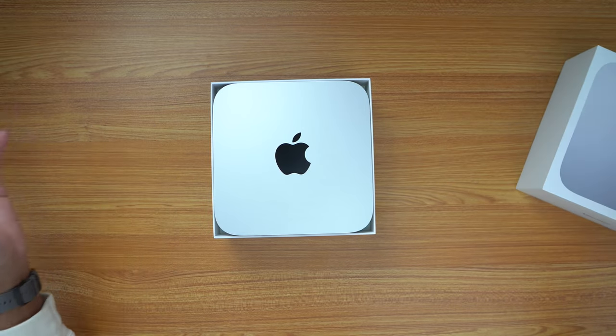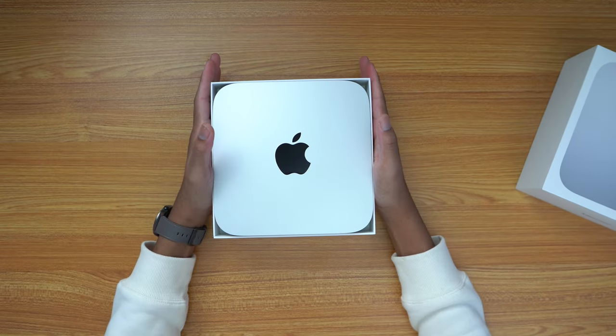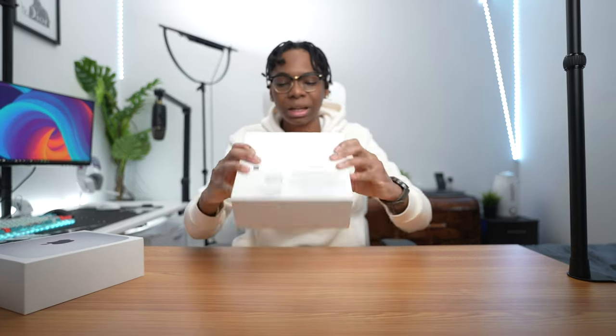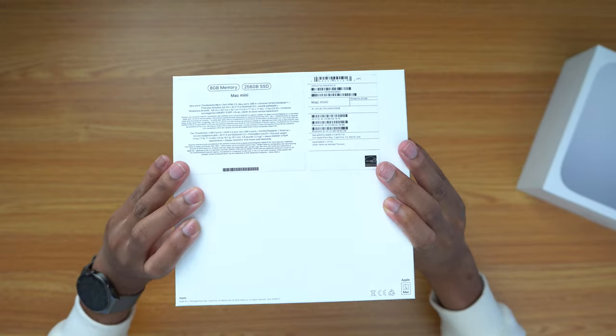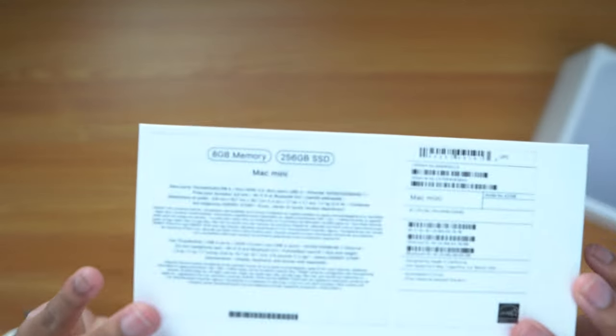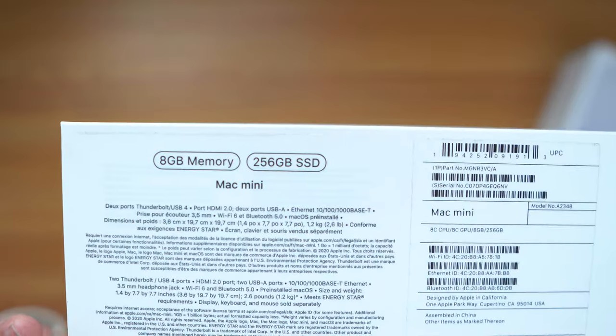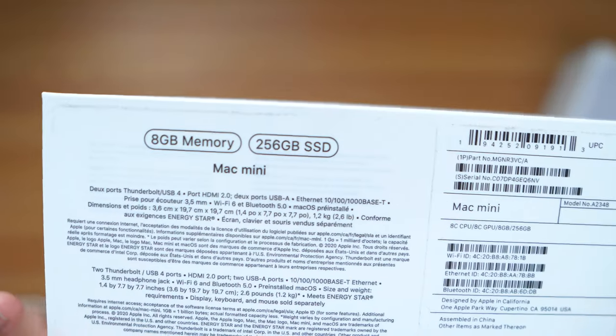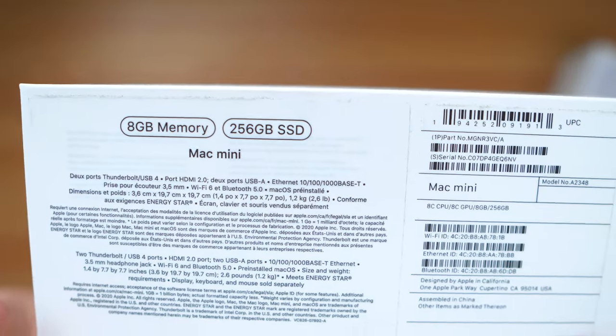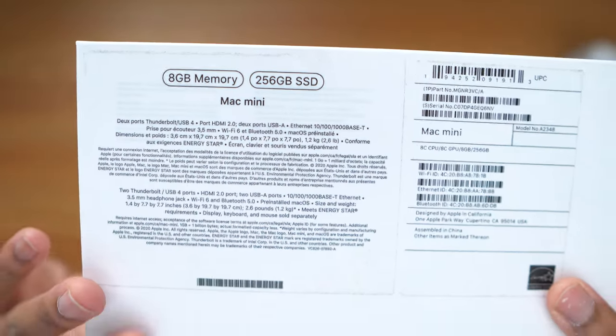So this is the base model - 8 gig of RAM, 256 gig storage. It's supposed to be on the back of the box if I'm not mistaken, but yeah I like the packaging and everything. Let's look at the back - oh yeah there we go. So you can see the 8 gig memory, 256 gig storage, so yeah I think that's the base model.